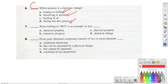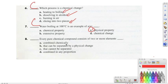Number seven, it says water boils at 100 degrees Celsius is an example of, and the correct answer should be C, which is a physical property. And number eight, it says every pure chemical compound consists of two or more elements, and then it's A, which are combined chemically. When we have a compound, remember they are always combined chemically.